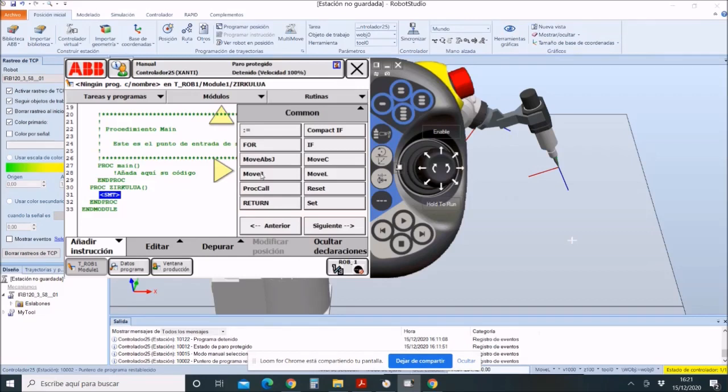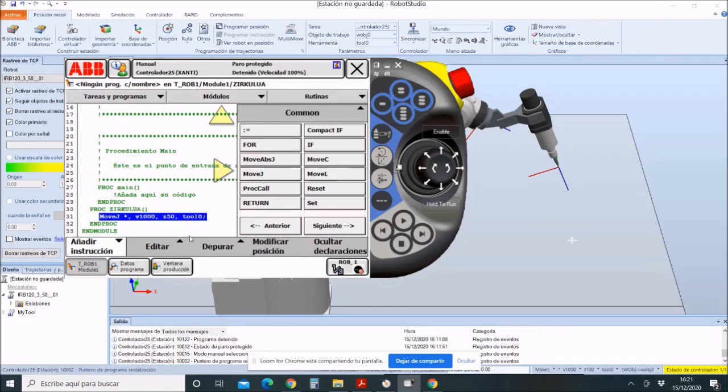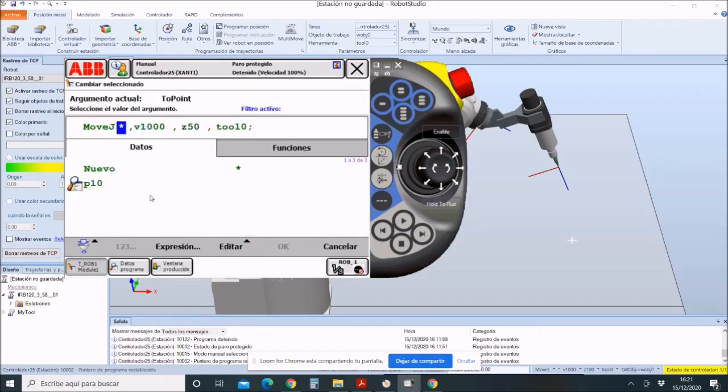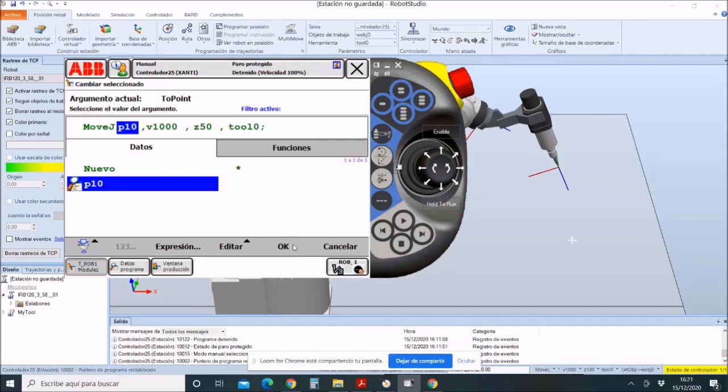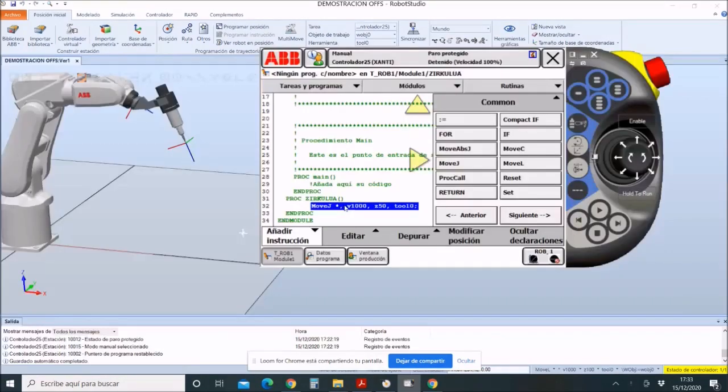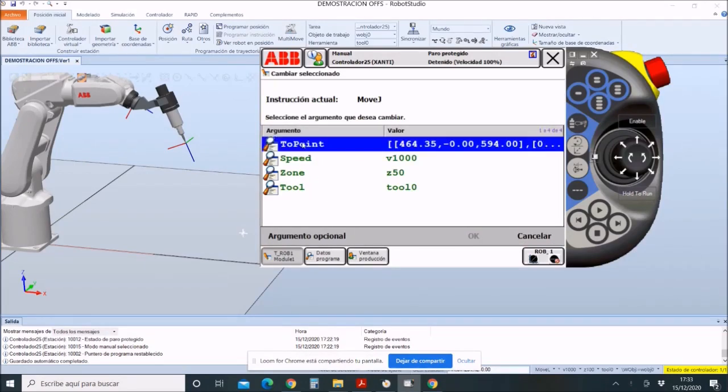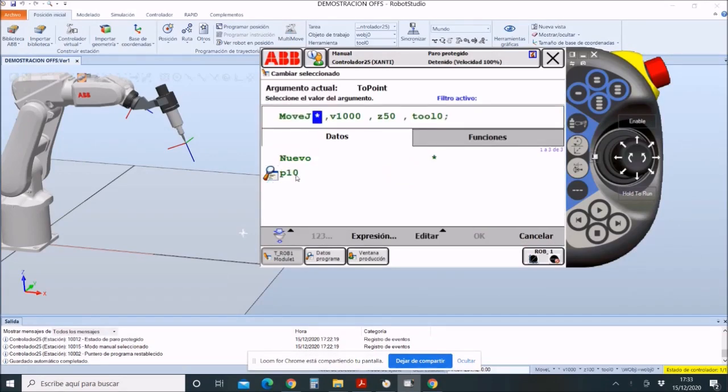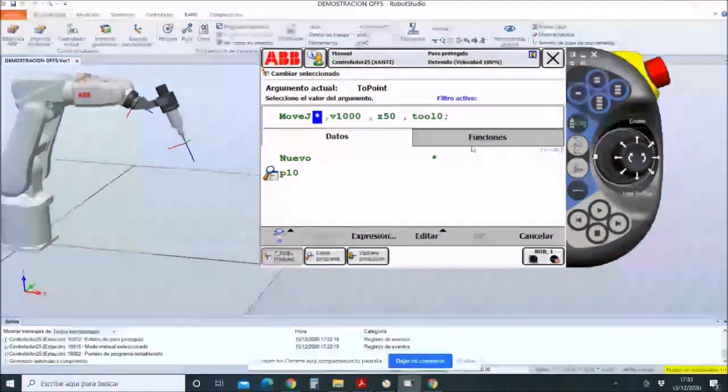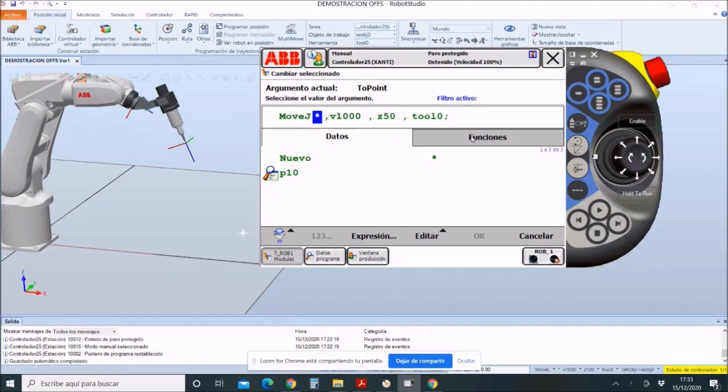So what I'm going to do is the following: type Move J and click on the asterisk. In this value, it will indicate the starting point. In our case, instead of P10, which would be the starting point of the robot, using the offset, we will put the point away from P10 points on the x-axis. In this case, it is a point located 50 millimeters from the starting point on the x-axis. This is where we will start the circle.